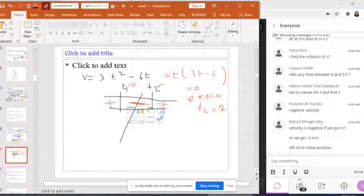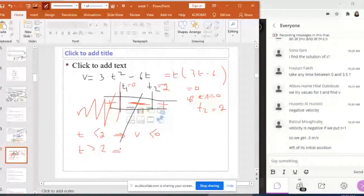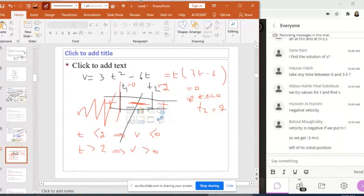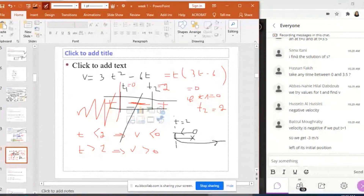I have to eliminate the negative time part, because I don't have a negative time — there's no time before 0. So I'm restricted to the positive domain. This means that when T is between 0 and 2, V is negative, and when T is greater than 2, V is positive. This means that the particle is moving to the left until T equals 2 seconds. During the first 2 seconds it moves left, then it turns around and moves to the right until T equals 3.5 seconds.